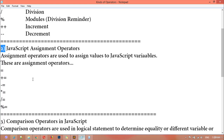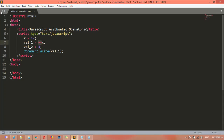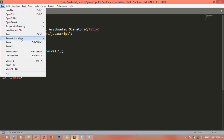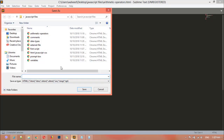These are the assignment operators: plus-equal, minus-equal, multiply-equal, division-equal, and remainder-equal. Inside this class we are going to learn how we can use these and how we can create assignment operators. Open the code editor and we are going to save the file.